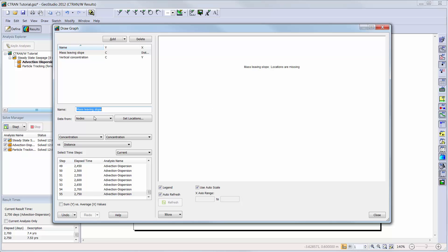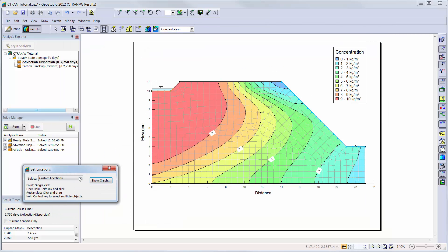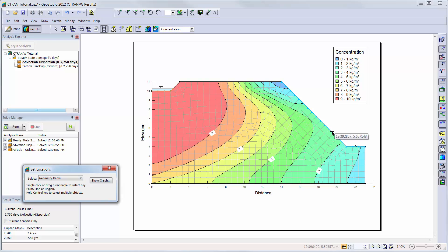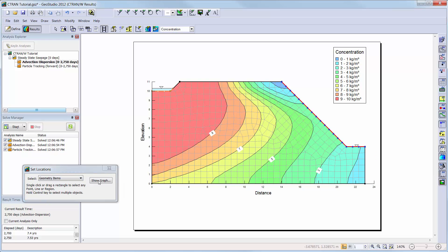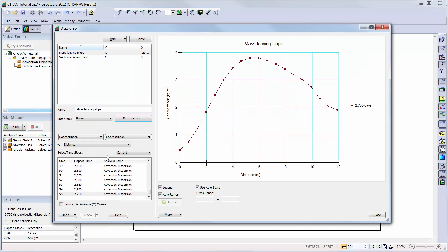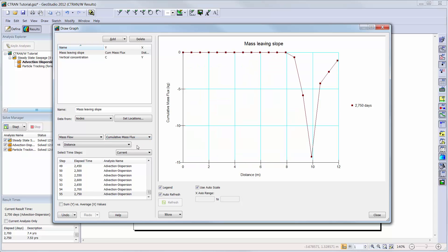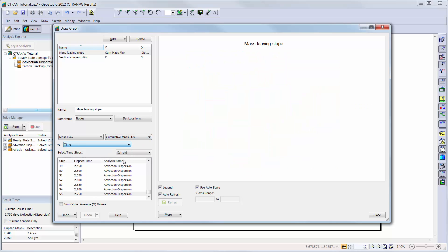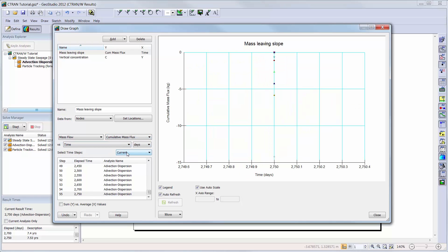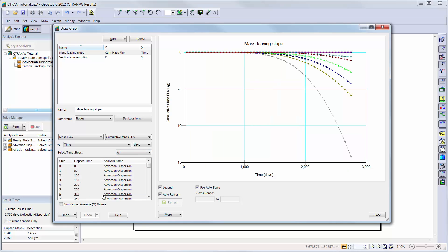We will choose the location of our nodes to be along geometry items and hold down the control button on the keyboard while clicking on both the slope and the line representing the valley floor. We will choose mass flow, cumulative mass rate, and time from the drop down menus, and use all time steps. We will sum the y versus average x values.